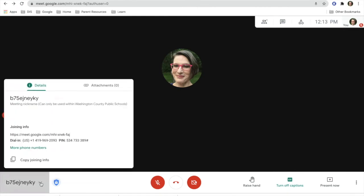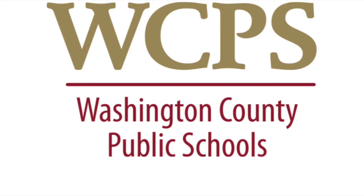At any time during the meeting, if you have to copy the joining info for one of your colleagues or principal to come in, you can copy it this way.